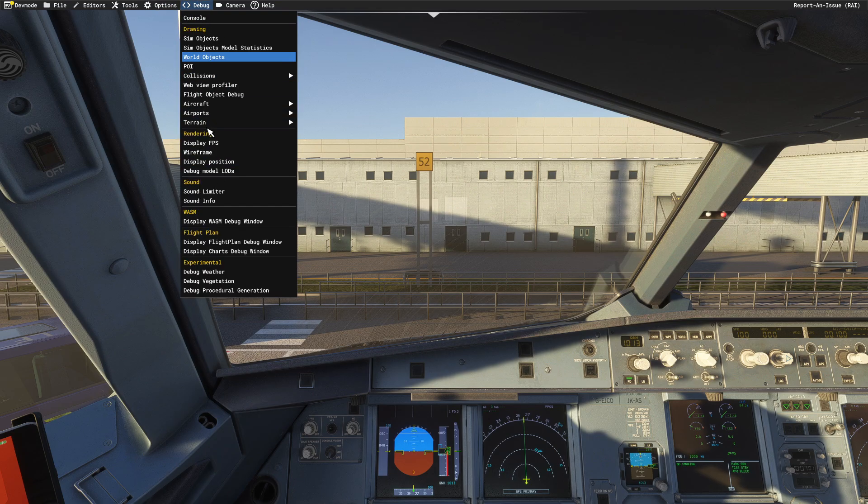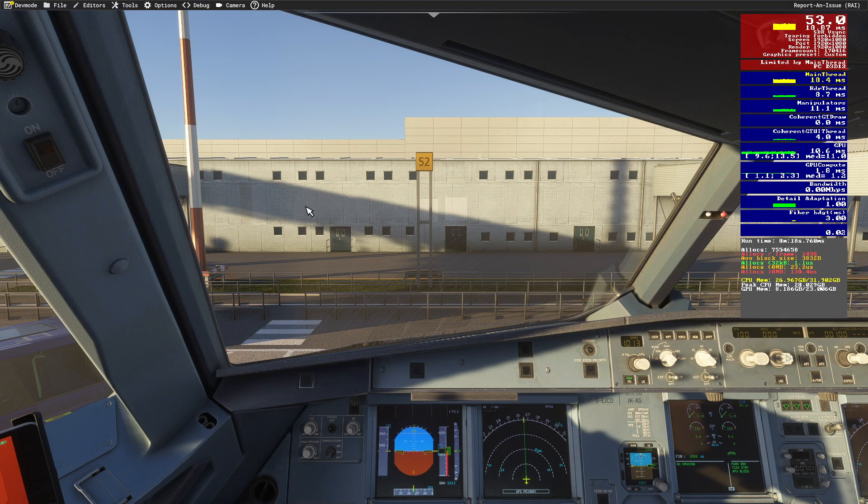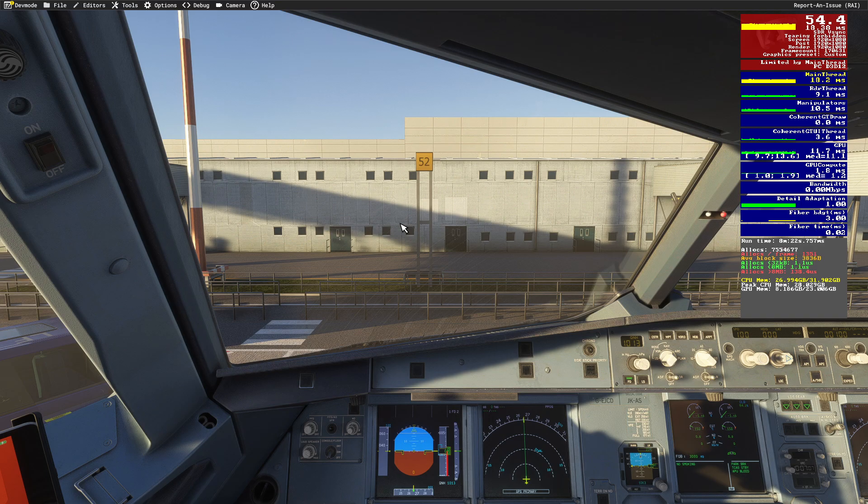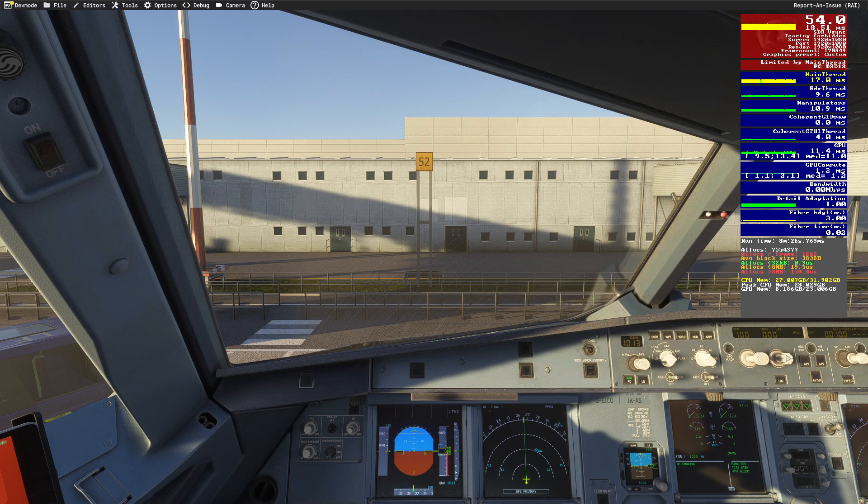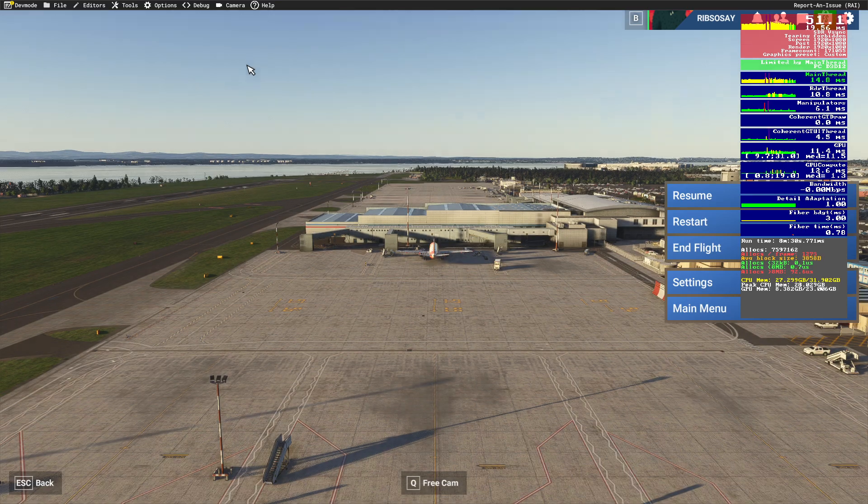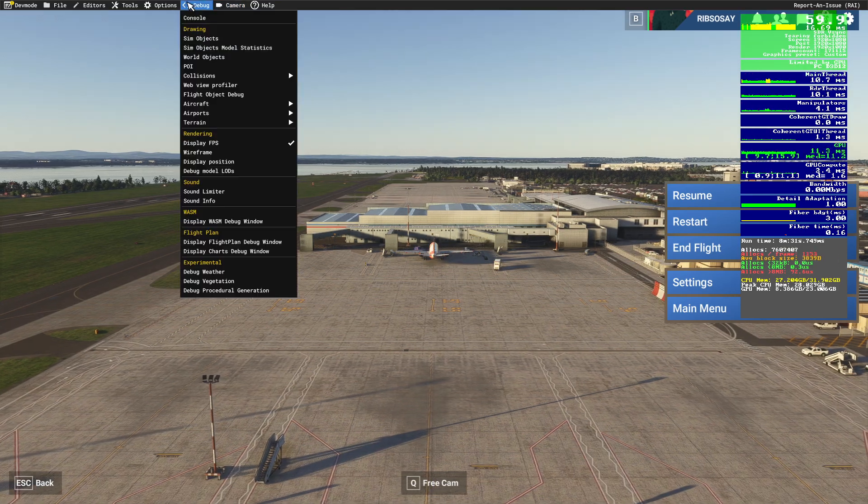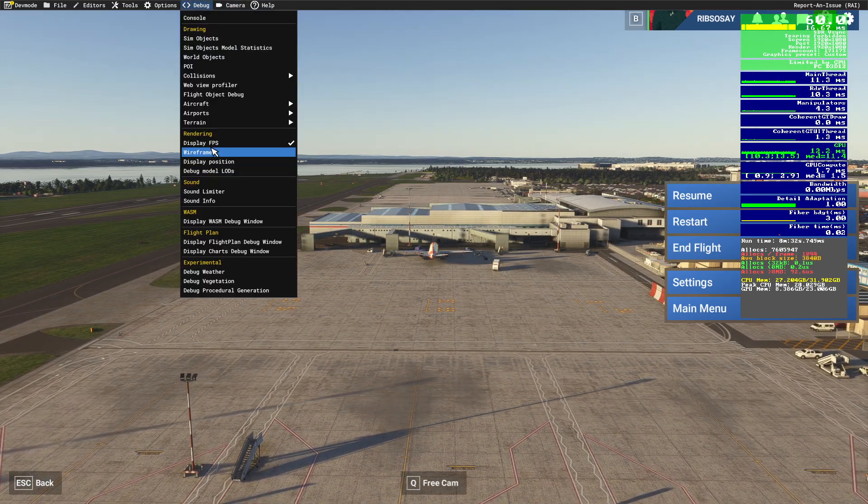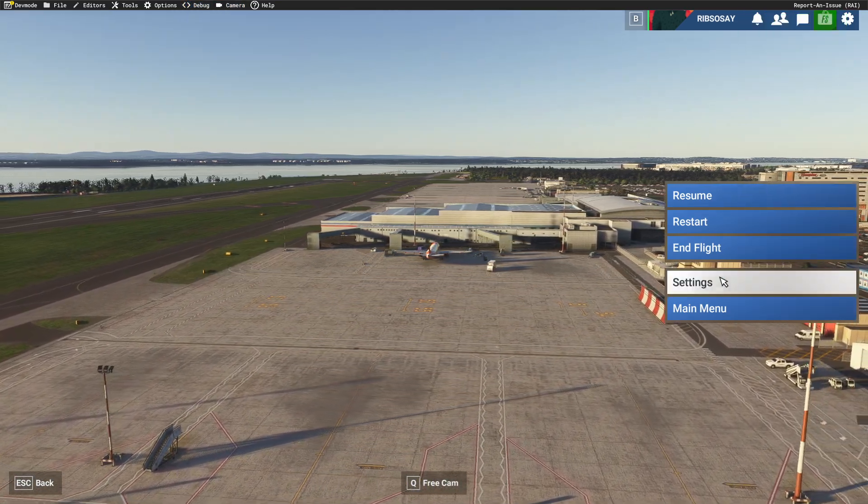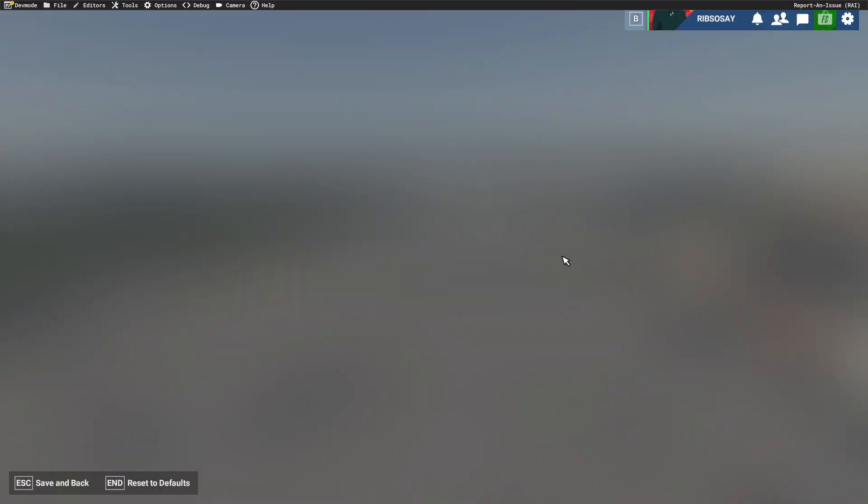If we go up to the debug, let's go display FPS. As you can see, sitting here at Stand 5 at Liverpool with Easy 901, we're currently at around 50 to 54 FPS. So let's come out of this. Let me get rid of the display, and let's go back into the settings.